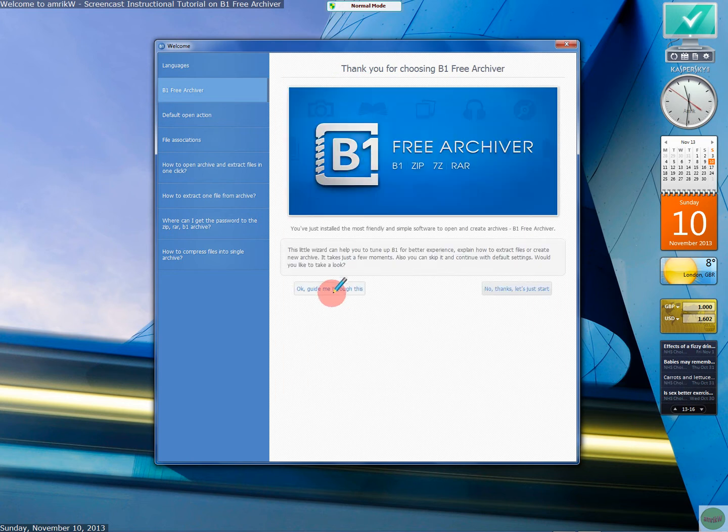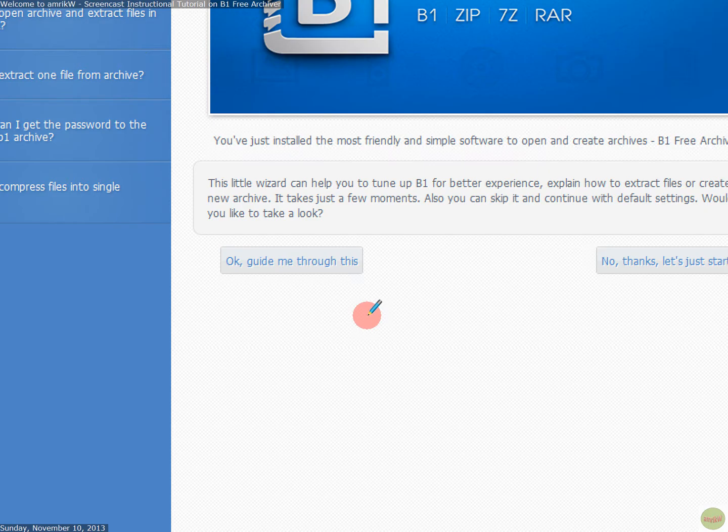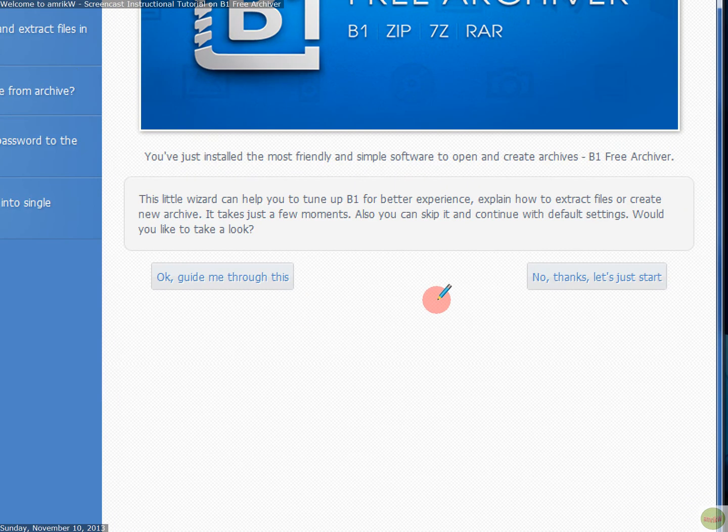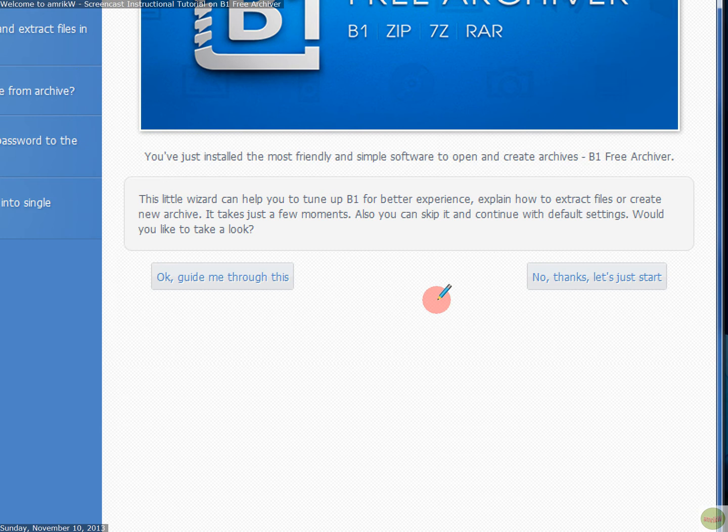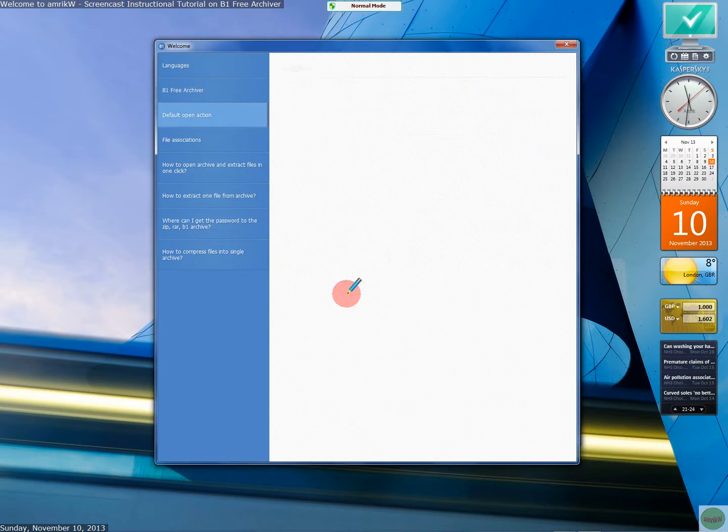And then it says, okay, guide me through this. You've installed the most friendly software to open and create archives. And this visitor will run you through. Also, you can skip and continue with default setting. What would you like to take a look? So, let's go through and see what it does. Okay.